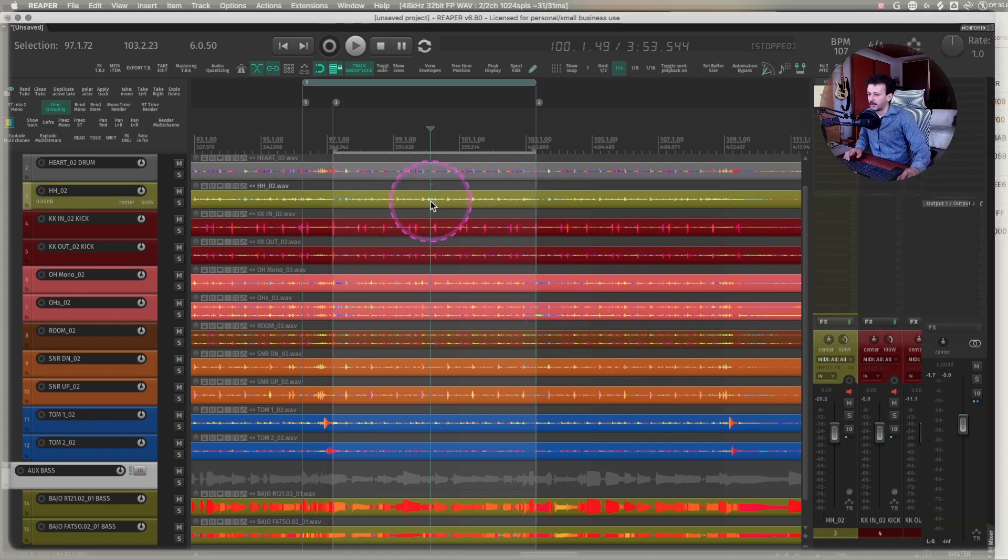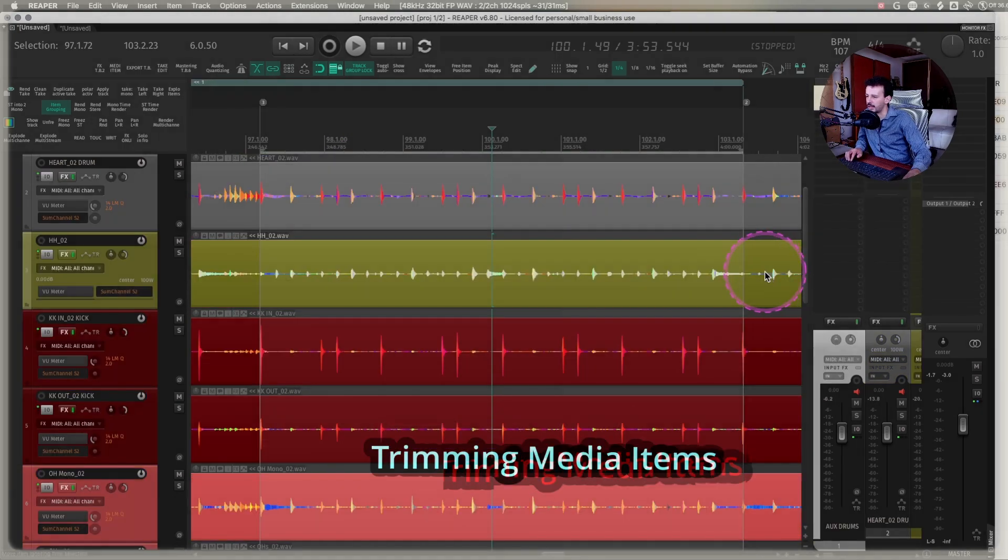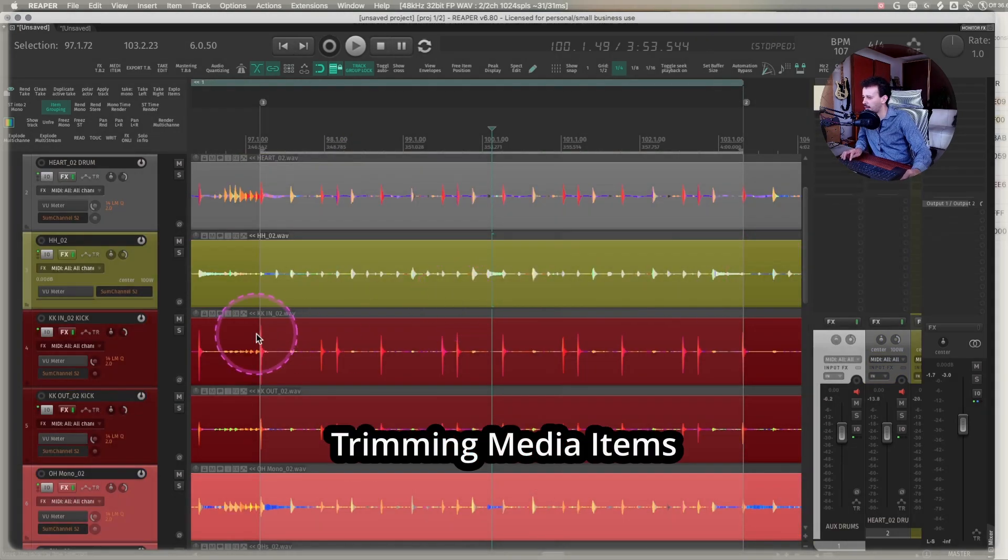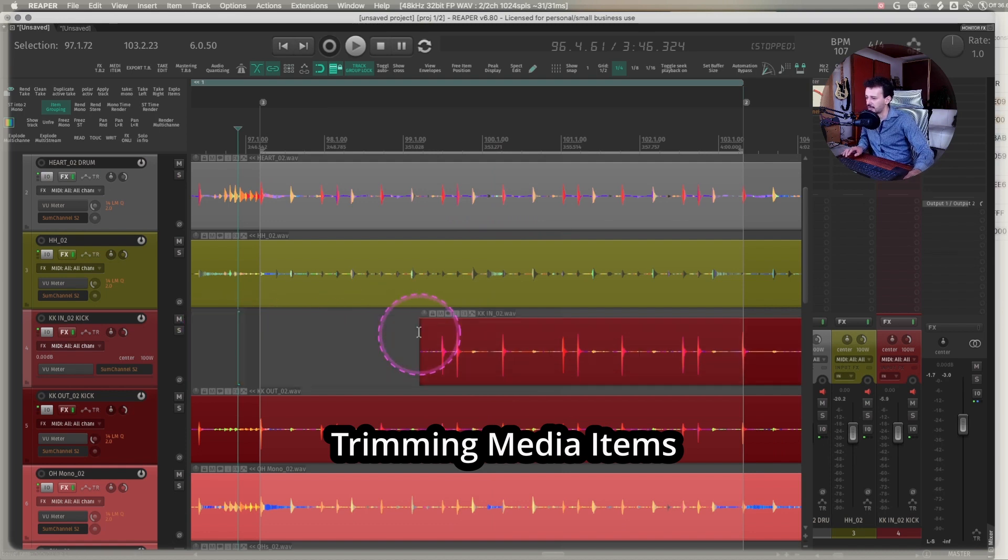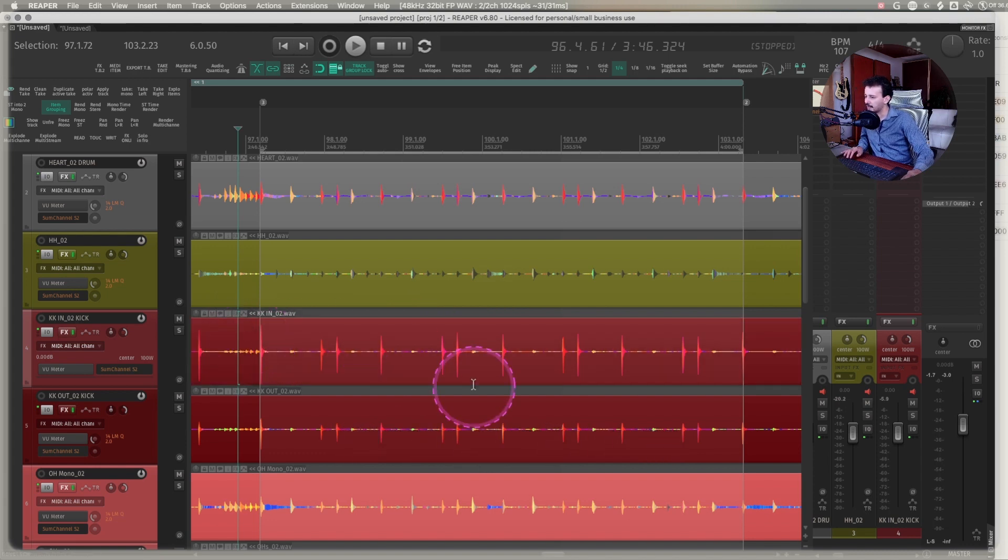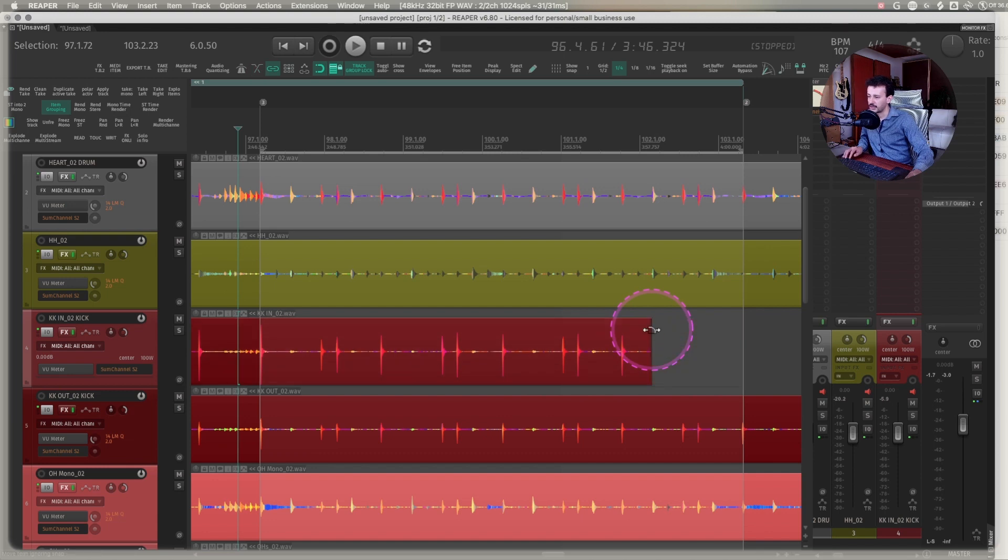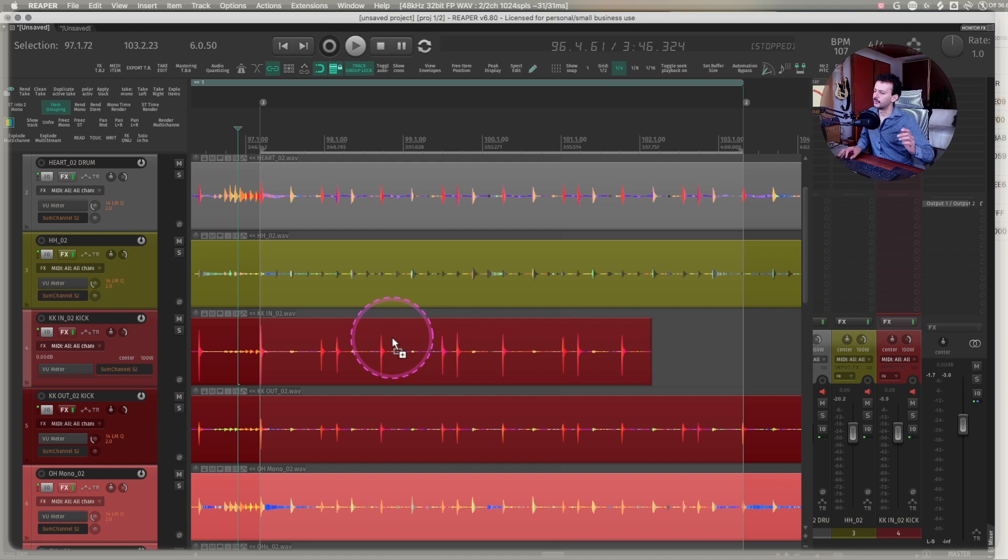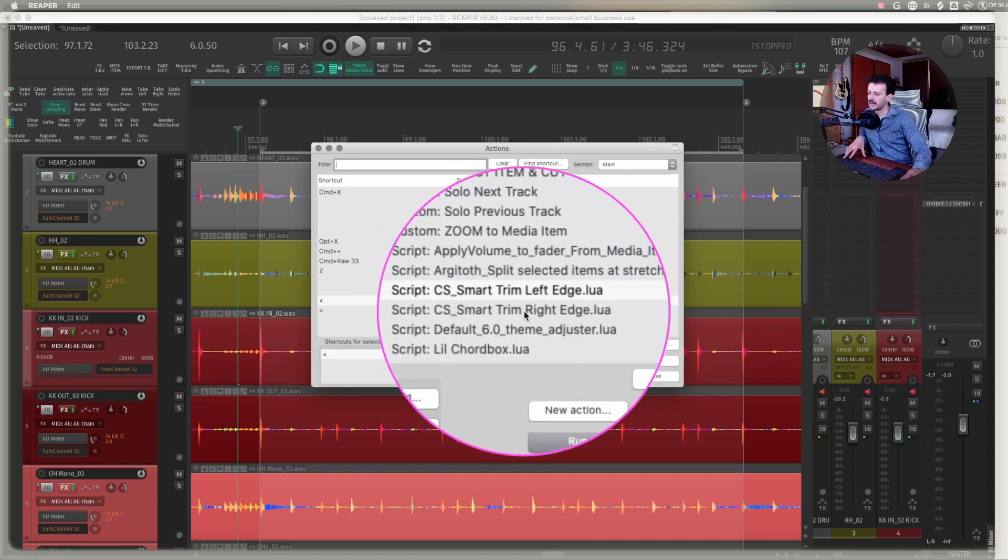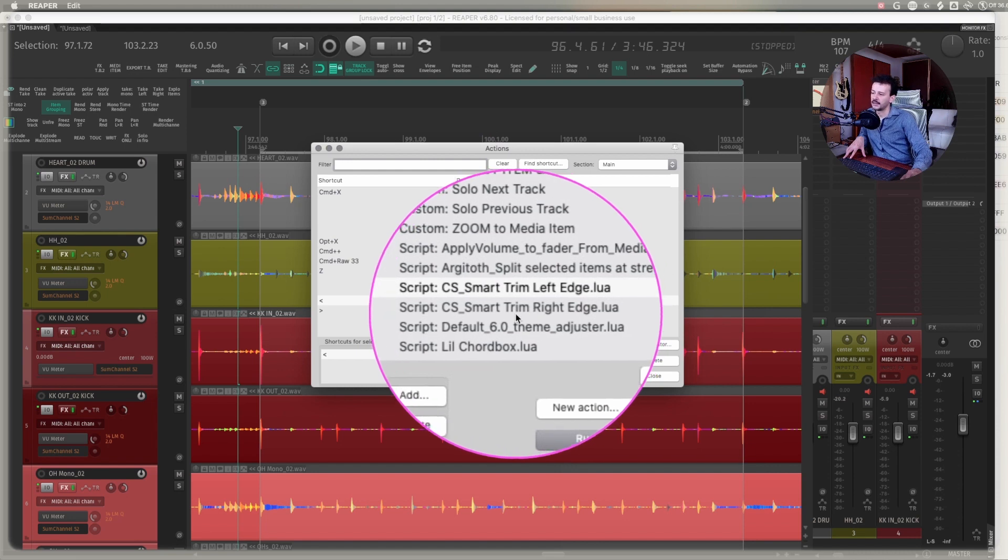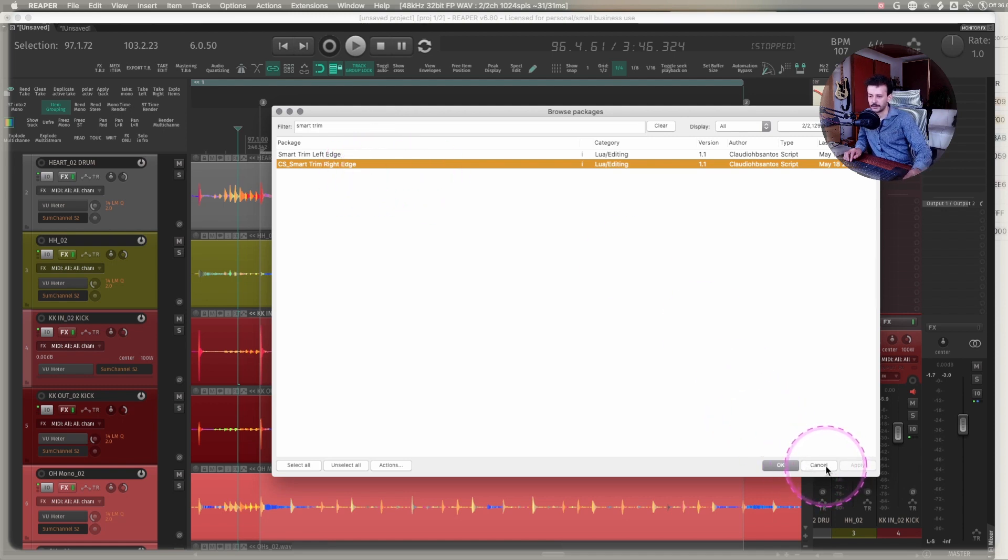A couple of ReaPacks that I've been using that I found really interesting are smart trim that I was also missing from Pro Tools. That means that whenever I have my mouse at certain spots, I can just click one key and it deletes everything behind it. And if I hit another combination, it's going to remove everything after it. This is really good for faster editing. The action for that is CS smart trim left edge Lua and right edge. On the ReaPack, you can just look for the smart trim features.